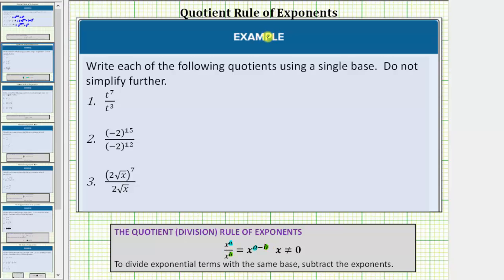We will see why this rule makes sense after we take a look at number one. For number one, we have t to the seventh divided by t to the third. Because we are dividing and the bases are the same, we subtract the exponents. So t to the seventh divided by t to the third is equal to t raised to the power of seven minus three. Seven minus three is equal to four, so this quotient simplifies to t to the fourth.